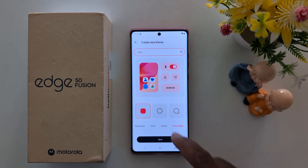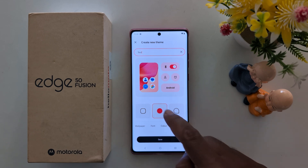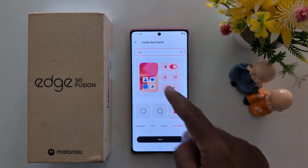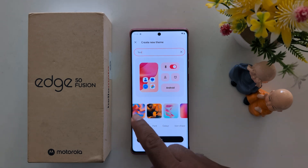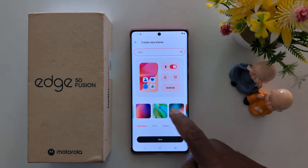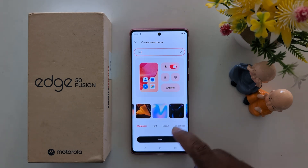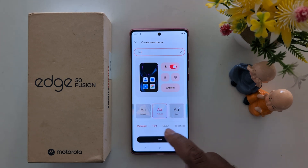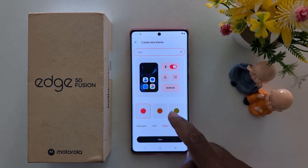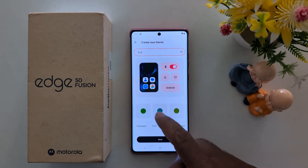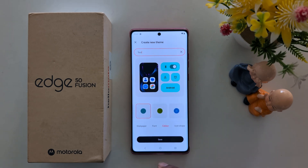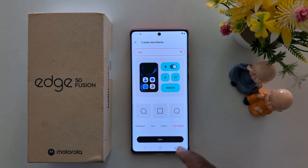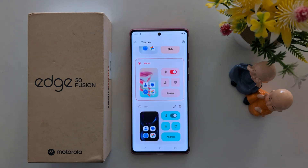Tap on icon shape — here we select this round square shape. Now we can see the changes. Select wallpaper — here we select this wallpaper. Now change the font — here we select Android. For color, select this color. Now tap on color, tap on icon shape, then tap on Save.